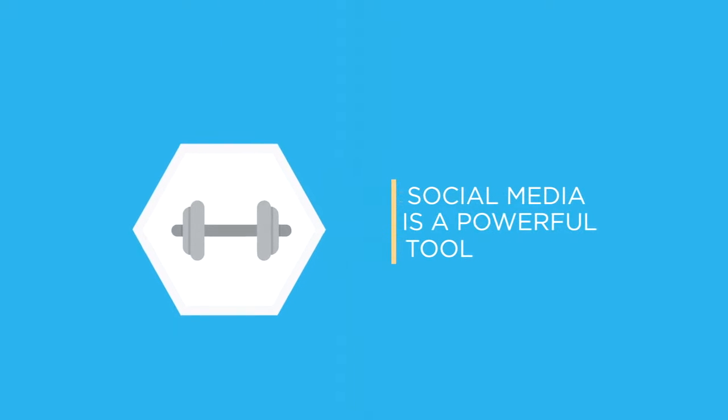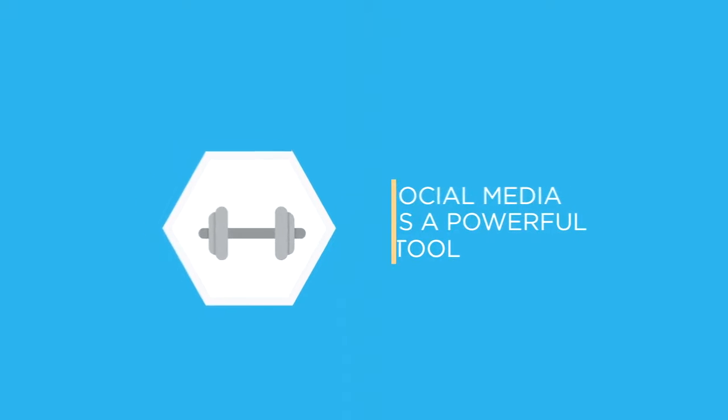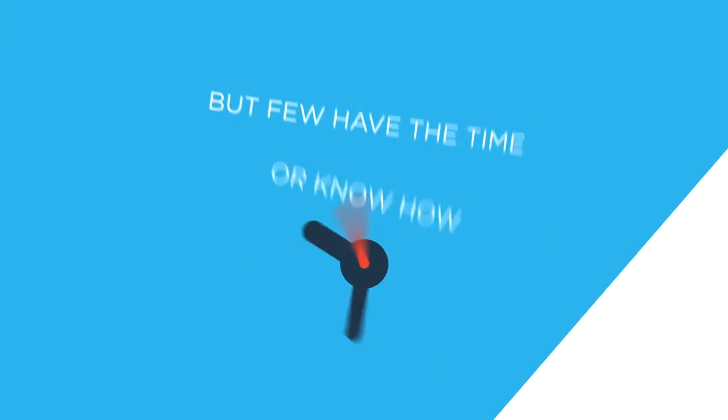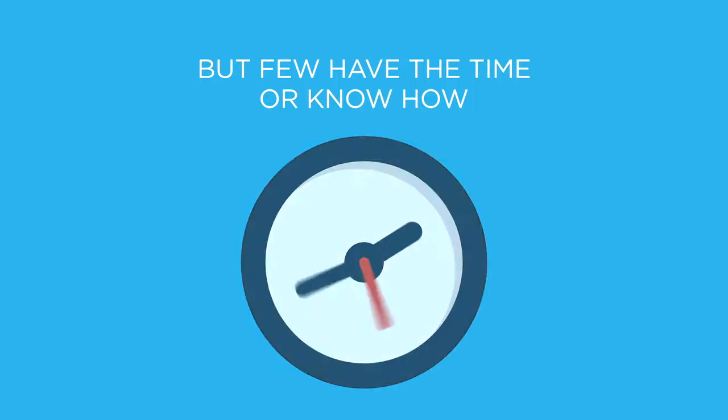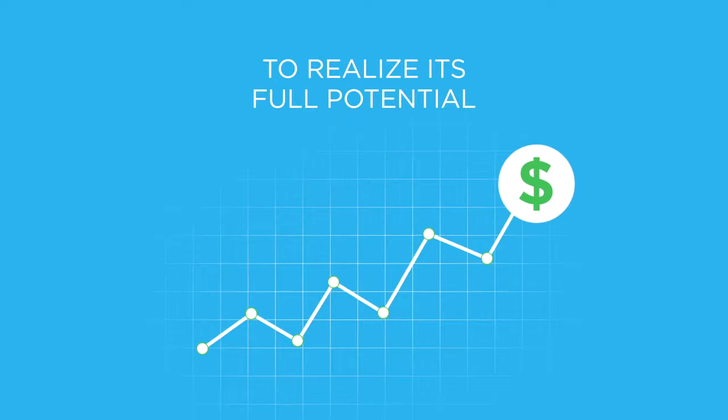Social media is a powerful tool, but as a business owner, you might not have the time or know-how to realize its full potential.